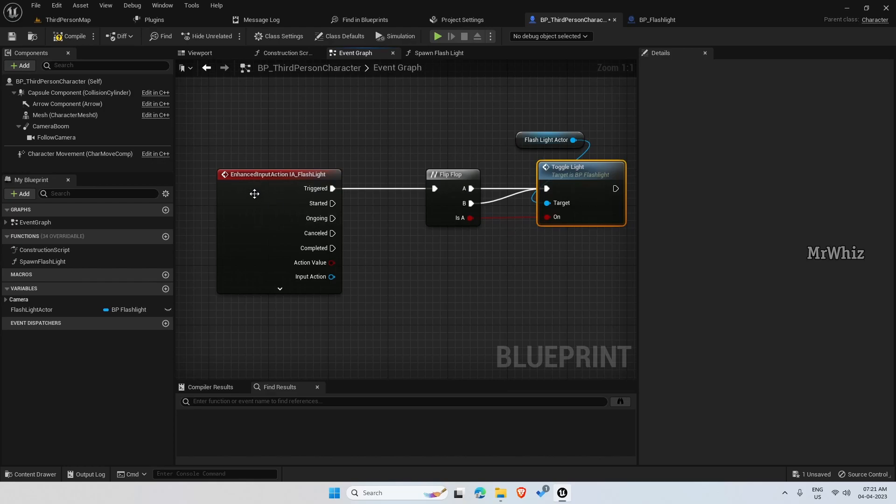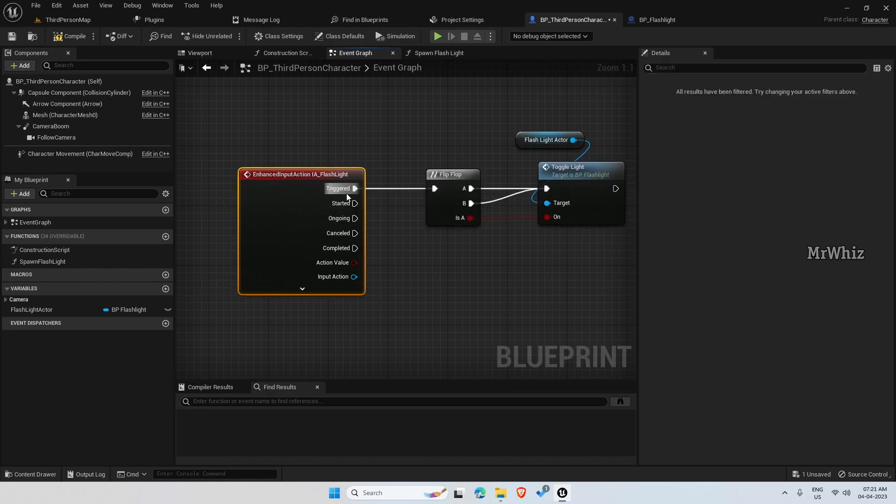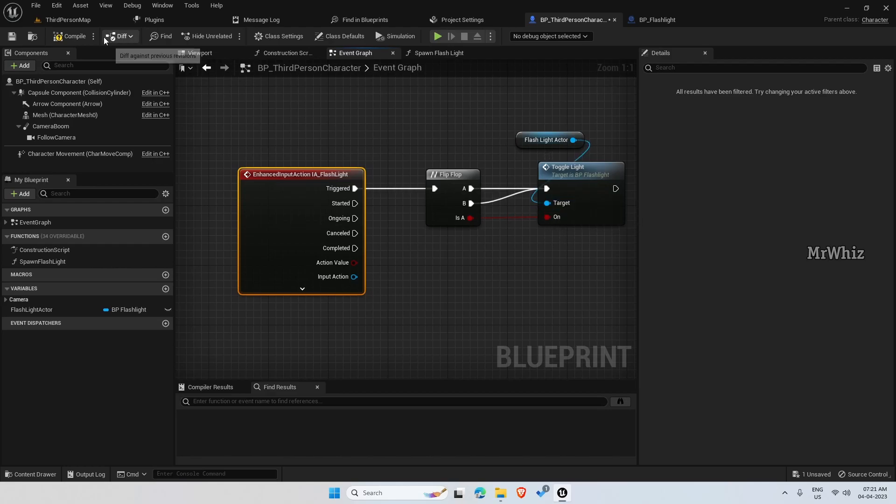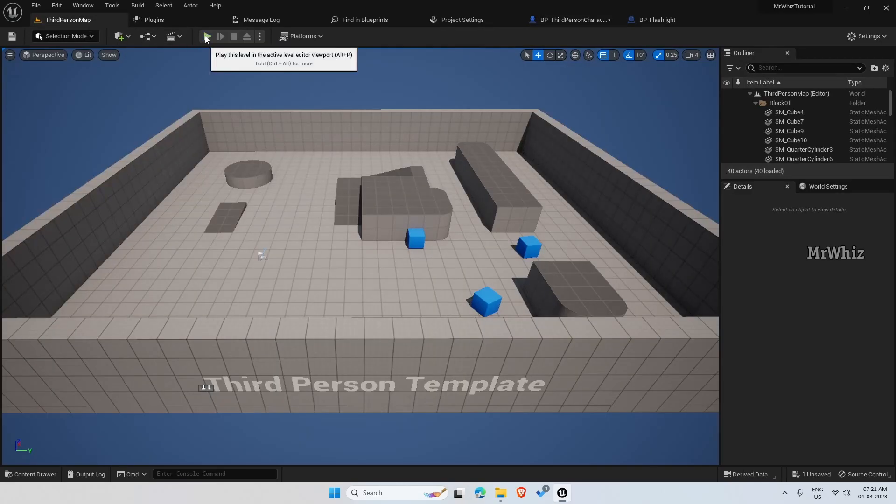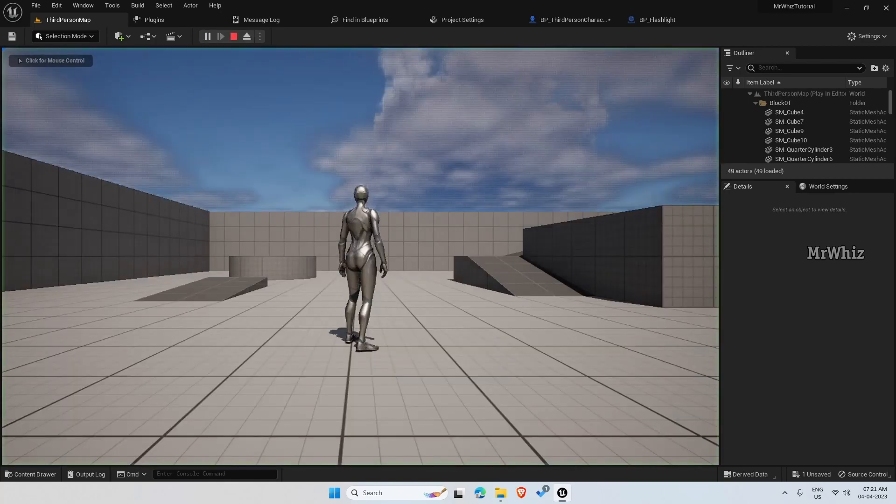So that when it is clicked once, it will switch on and when it is clicked again, it will switch off. So let us see that here.